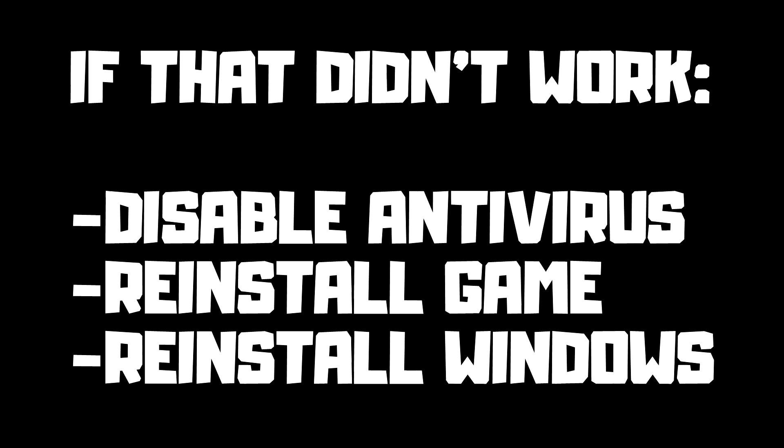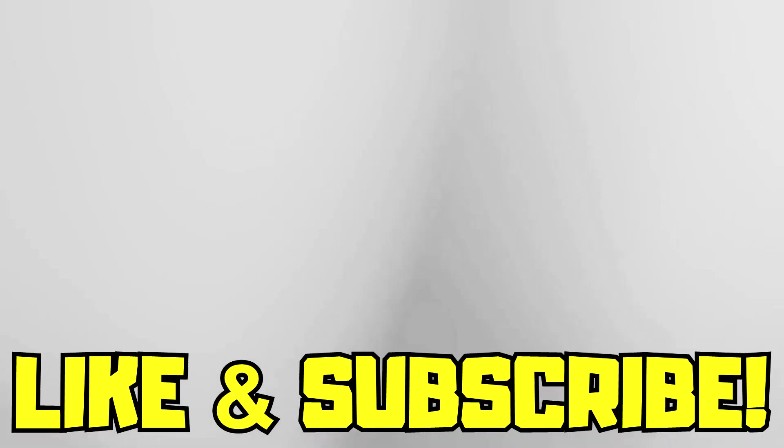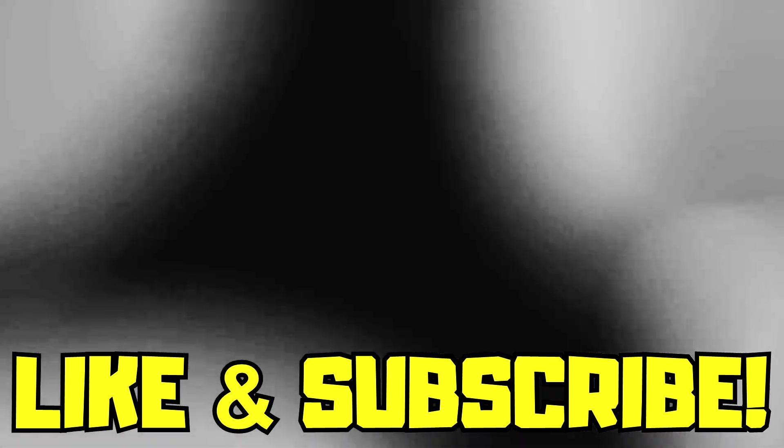If that didn't work, disable your antivirus, reinstall the game, or reinstall Windows. Problem solved. Like and subscribe.